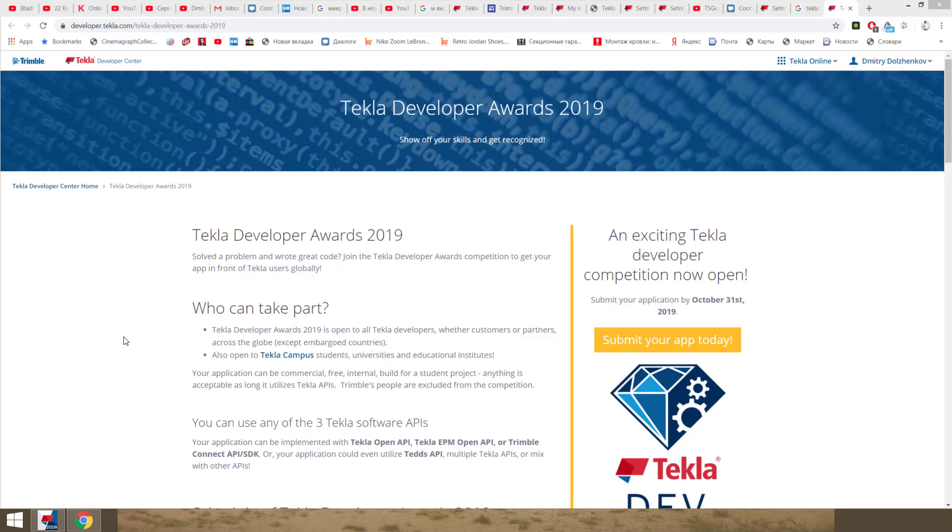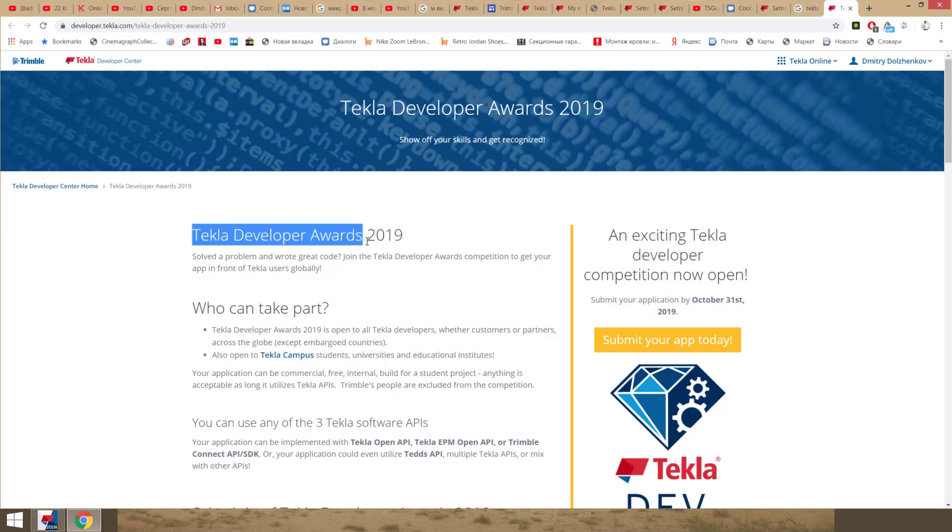Hello, my name is Dmitry Dolzhenkov. I am Tekla Support Specialist in Belner-Gamash-Bzem. And today I want to describe my application for Tekla Developer Awards 2019.